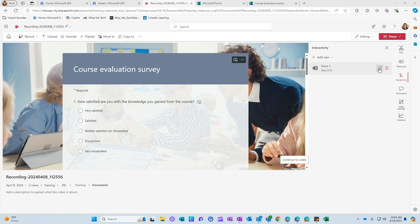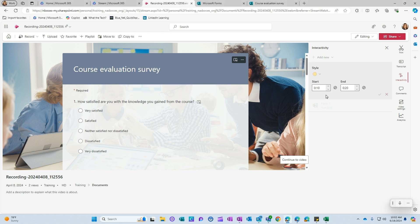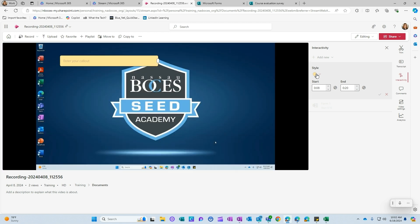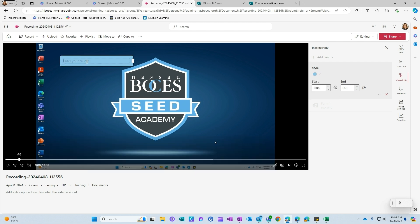You have the ability to edit that or delete that out of your video if you need to. And then also you can add a callout into your video, which will put a text box, you can choose the color of the text box, and you could just start typing.